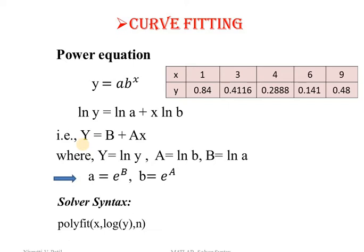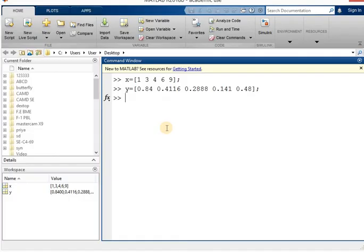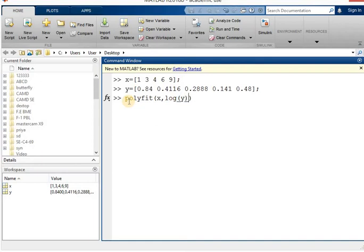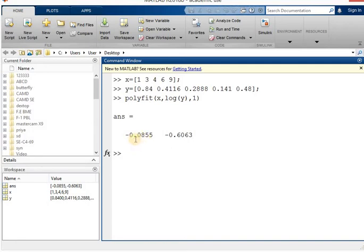So the solver syntax is polyfit(x, log(y), n) — because x is as it is and y is replaced by the natural log of y. In MATLAB, write polyfit(x, log(y), 1) and hit the enter key. You will get two answers: the first answer is capital A and the second answer is capital B.